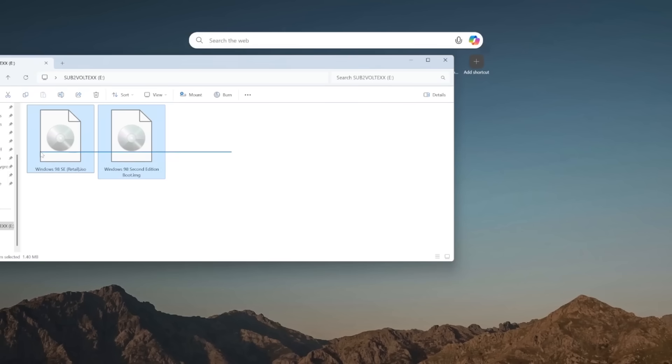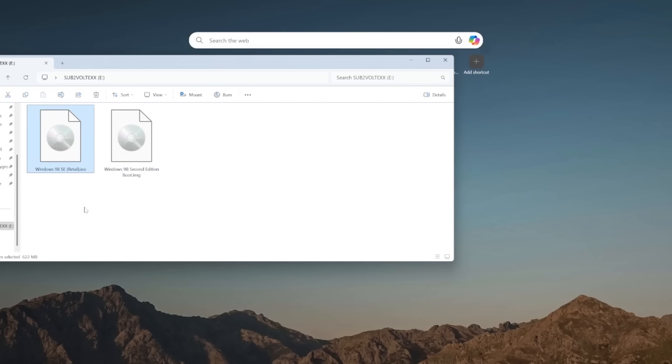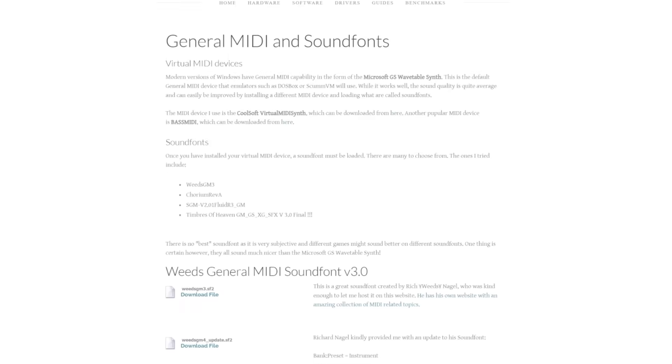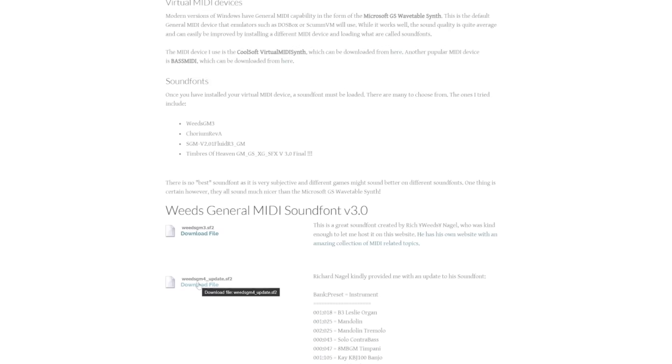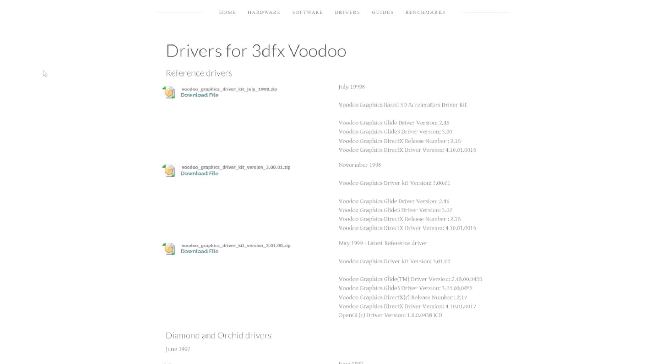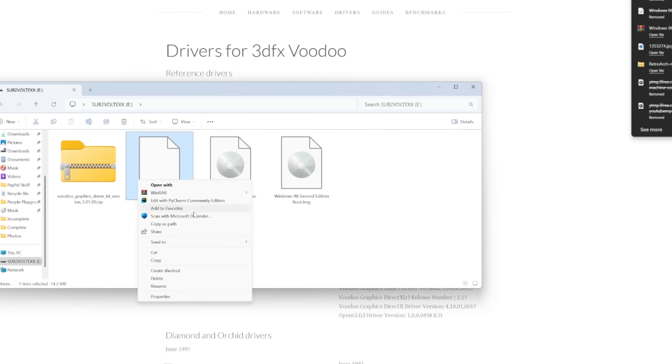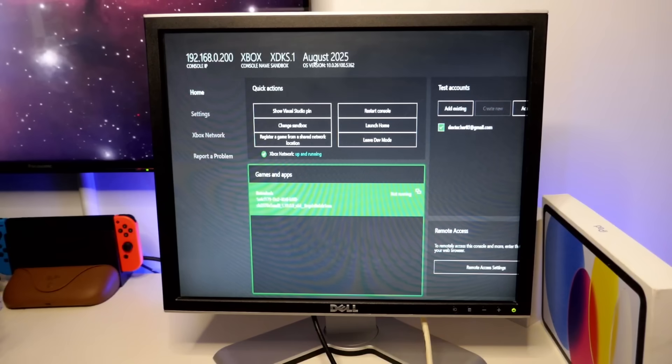So, right here we have both versions of Windows 98. We have the actual ISO and then we have the boot. So, here we get the MIDI and sound files. And then also get the Voodoo drivers. So, everything needs to be zipped for some reason.